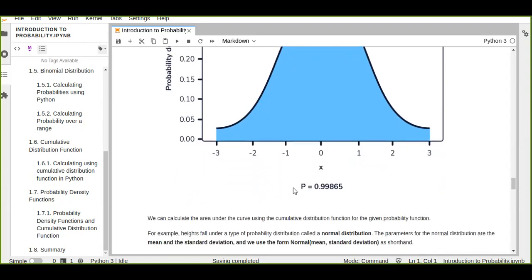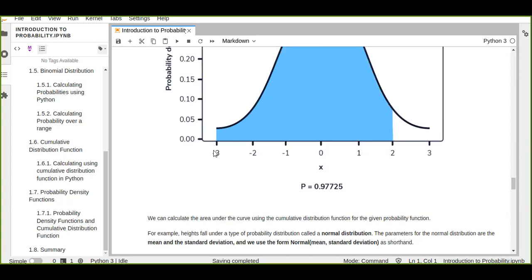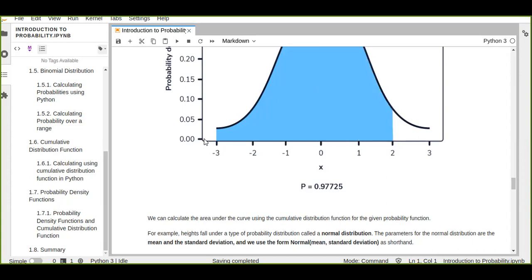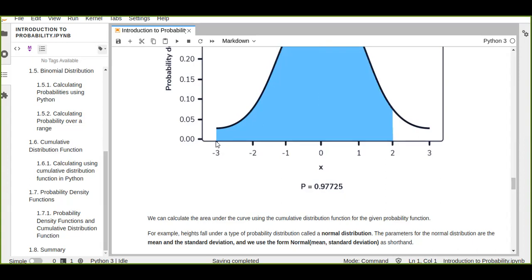In a probability density function, we cannot calculate the probability at a single point. For example, the probability at a single point like negative three is zero. This is because the area of the curve underneath a single point is always zero — a single point has no width, so the area representing probability cannot be calculated at that single point.